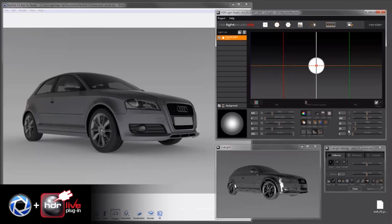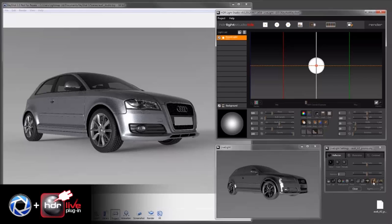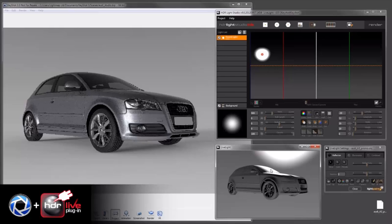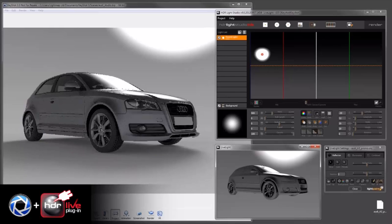So now we can start to light this car. I'll turn Light Paint on and I can click on the car, and then you'll see that the lighting matches in Keyshot.